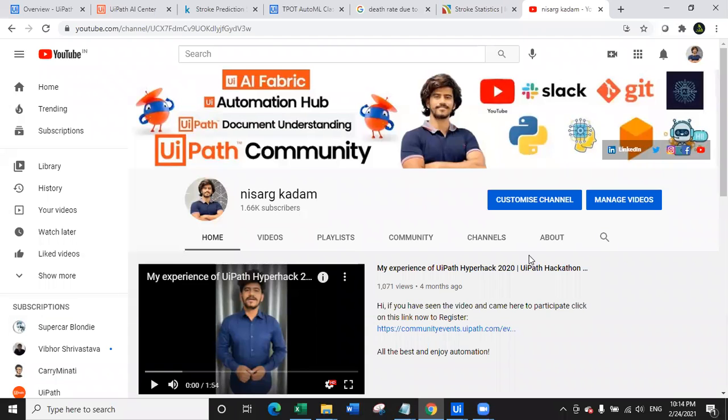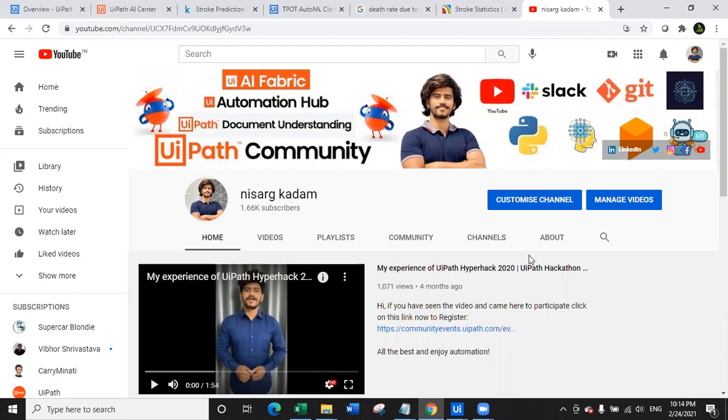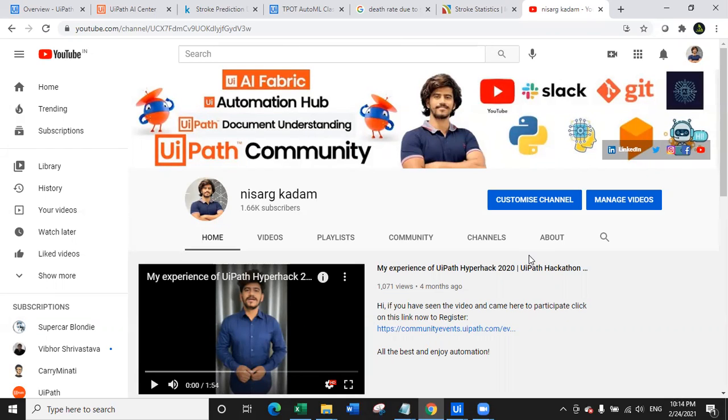Hello everyone, welcome back to my YouTube channel. My name is Nisarga Kadam. Today we are going to look at another wonderful use case with the integration of UiPath AI Center and UiPath apps. Before we jump on the use case, let me give you a quick thanks to each and every subscriber because we have crossed 1600 subscribers. Thank you so much for subscribing to my YouTube channel.